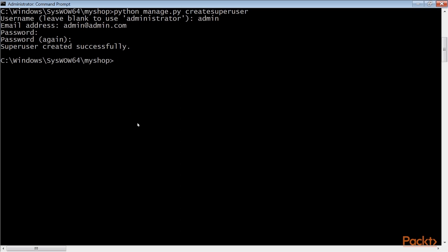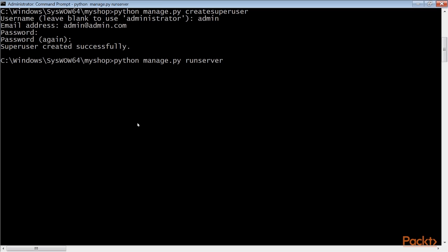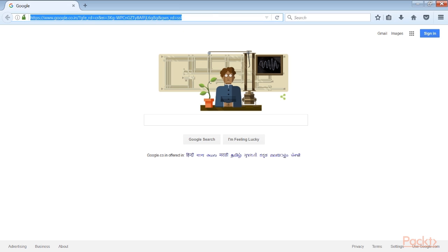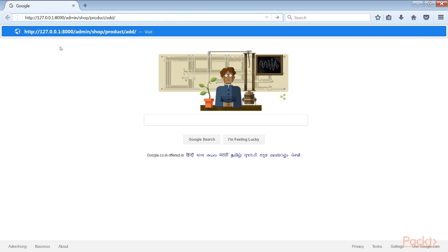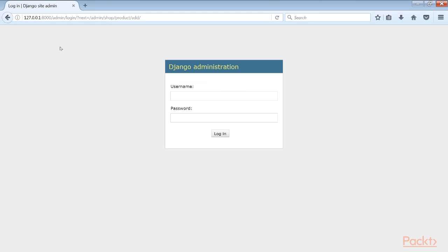Next, we start the development server with the command python manage.py runserver. Now open this URL in your browser and log in with the user that you just created.